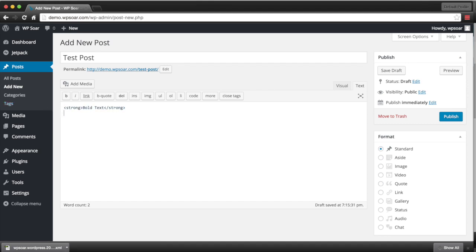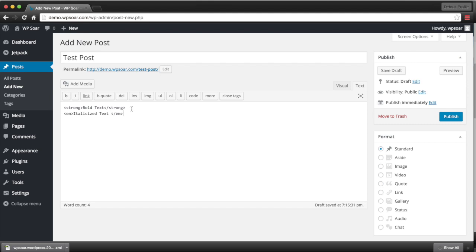If we would like to have italicized text, we click on the I. And we simply click on it again to close the tag.